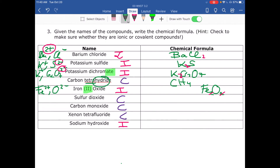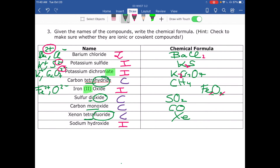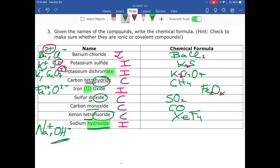Sulfur dioxide is covalent — 'di' means two, 'oxide' means oxygen, so SO₂. Carbon monoxide: 'mono' means one, so one carbon and one oxygen — CO. Xenon tetrafluoride: xenon with 'tetra' meaning four fluorides — XeF₄. Finally, sodium hydroxide — hydroxide is a polyatomic ion, OH⁻. Sodium is Na⁺, hydroxide is OH⁻; both have a charge of one so they cancel, giving NaOH.